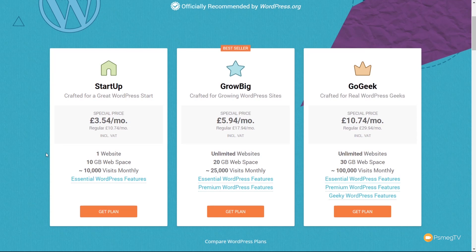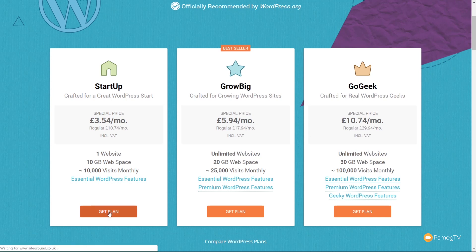Each one of these has basically the same options available. The only things that really change are the amount of web space, the number of websites you want to host, and the number of monthly visits. If you're starting a new website the Startup should be more than enough, but if you want Grow Big or Go Geek for more websites and more space, by all means choose those. You can always upgrade later. So we're going to choose the basic Startup plan and click Get the Plan.